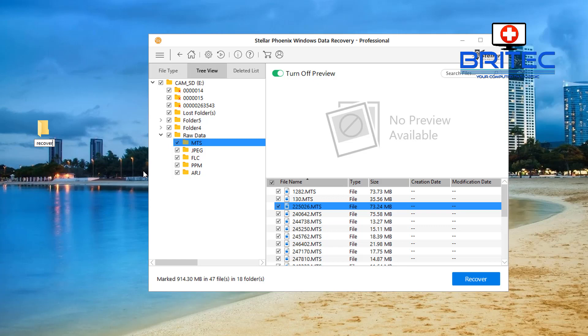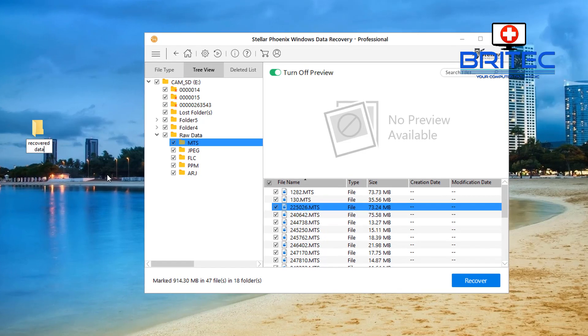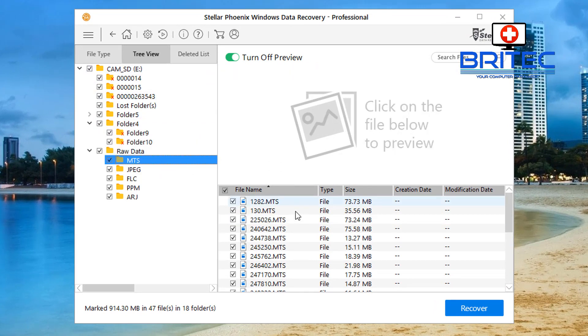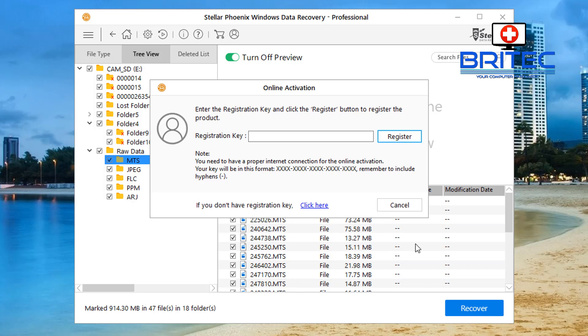I'm going to create a folder on my desktop here. Call this recovered data or something like that, recovered files, whatever you want to call it. You can put the date in there as well if you want to. And once you've got all your settings right here you just click recover and now it will ask you for your key.